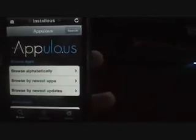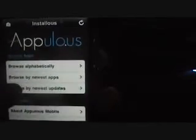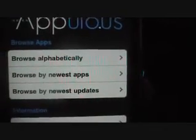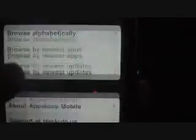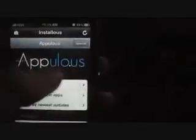Okay, so here it is — AppUlo. You can browse the apps alphabetically, by the newest app, or browse by the newest updates. There's also information about AppUlo, supported by hackulo.us, and then you can search for apps.